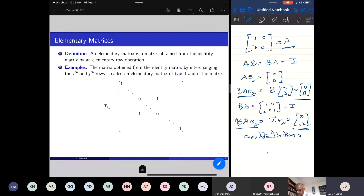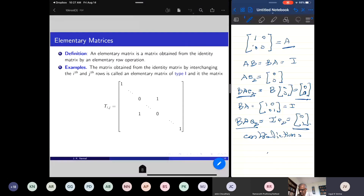The matrix obtained from the identity matrix by interchanging the i-th and j-th row is called an elementary matrix of type 1. We started with the identity matrix but interchanged the i-th row with the j-th row, where i is less than j. The i-th row is exchanged with the j-th row, giving us the matrix T_ij — T for transposition. Interchanging the i-th row with the j-th row is called a transposition, so we denote this matrix by T_ij. That is the first type of elementary matrix.